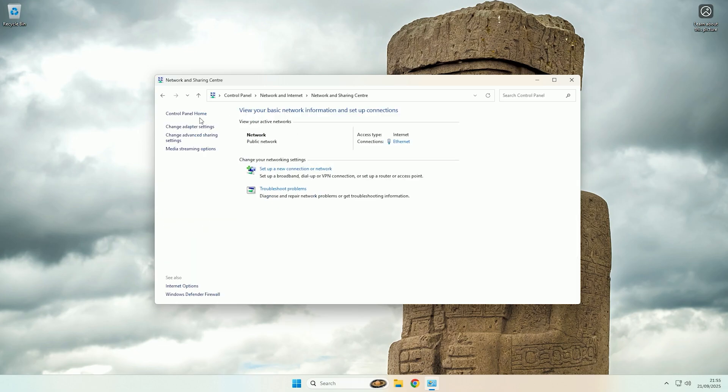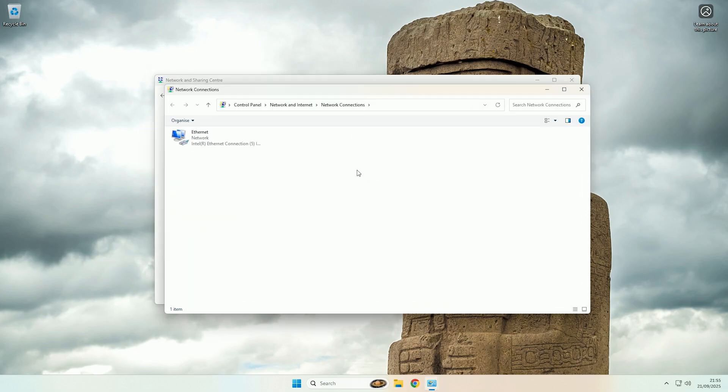Then in the network and sharing center you want to click on the left hand side where it says change adapter settings, and then you should see all of your network adapters.